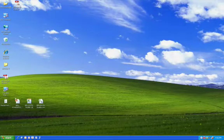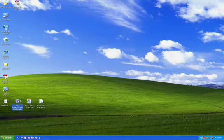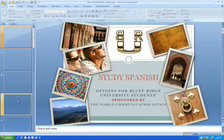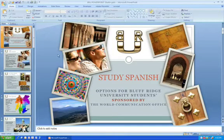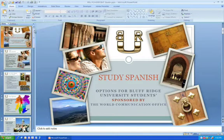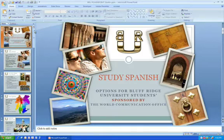Here on my desktop, I have a sample presentation, and I will double-click to open it in PowerPoint. PowerPoint starts and opens my presentation. As you can see, it's a sample presentation which is for a fictitious, non-existing program — a study abroad program for students.